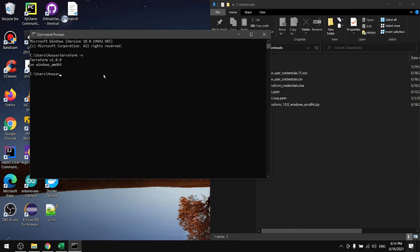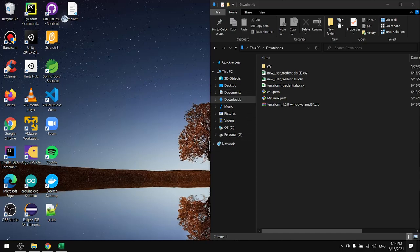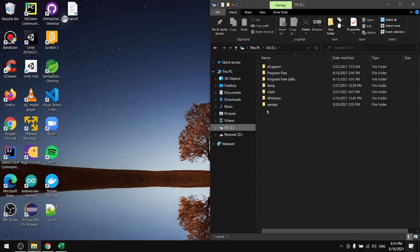In the previous tutorial we saw how to download and install Terraform. In this tutorial we will see how to work with Terraform. First of all, we need to place a project anywhere in our system. I'll go to my C drive in the user.